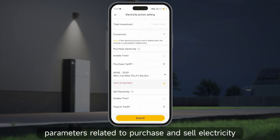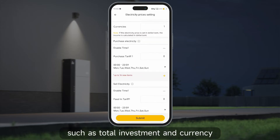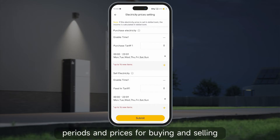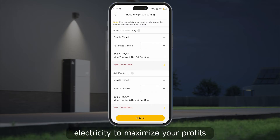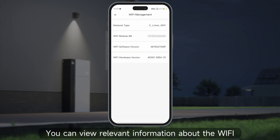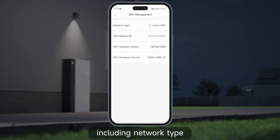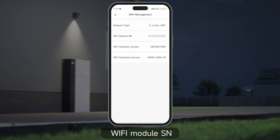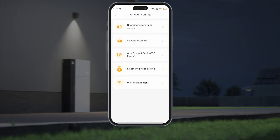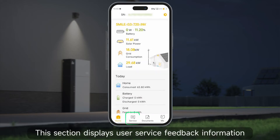Electricity prices setting: you can configure parameters related to purchasing and selling electricity, such as total investment and currency. Additionally, you can set the time periods and prices for buying and selling electricity to maximize your profits. Wi-Fi management: you can view relevant information about the Wi-Fi, including network type, Wi-Fi module SN, Wi-Fi software version, and Wi-Fi hardware version.